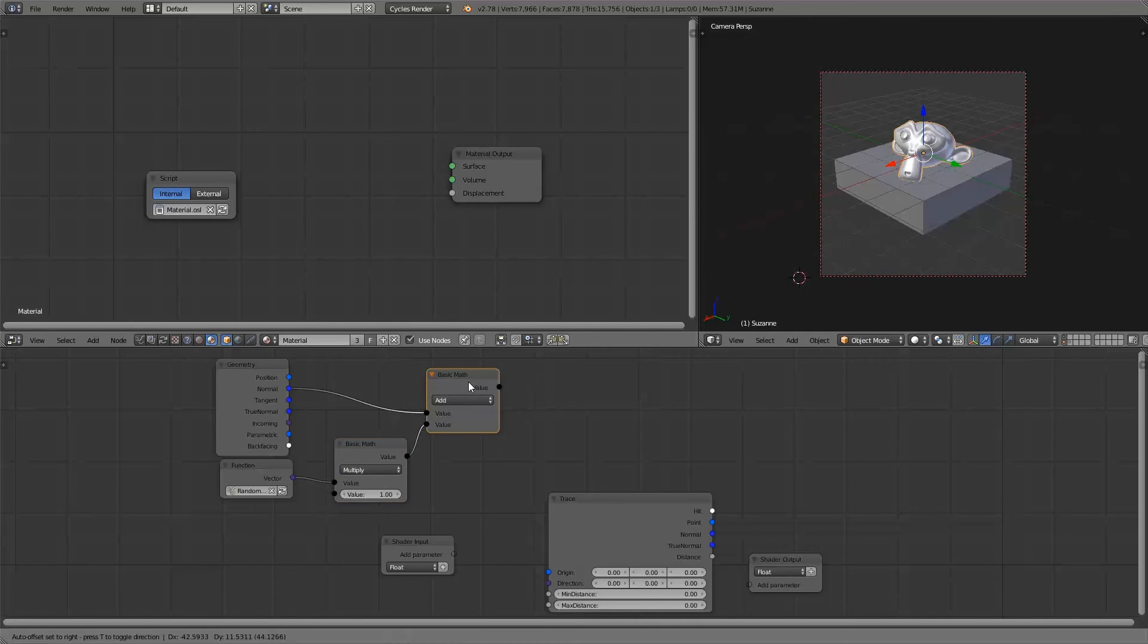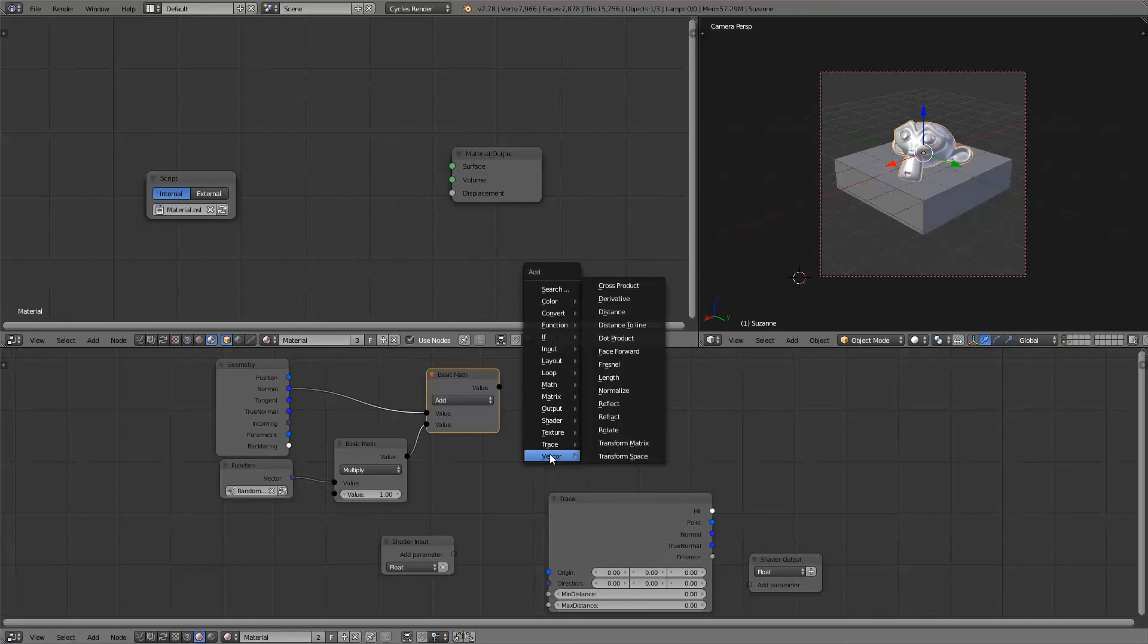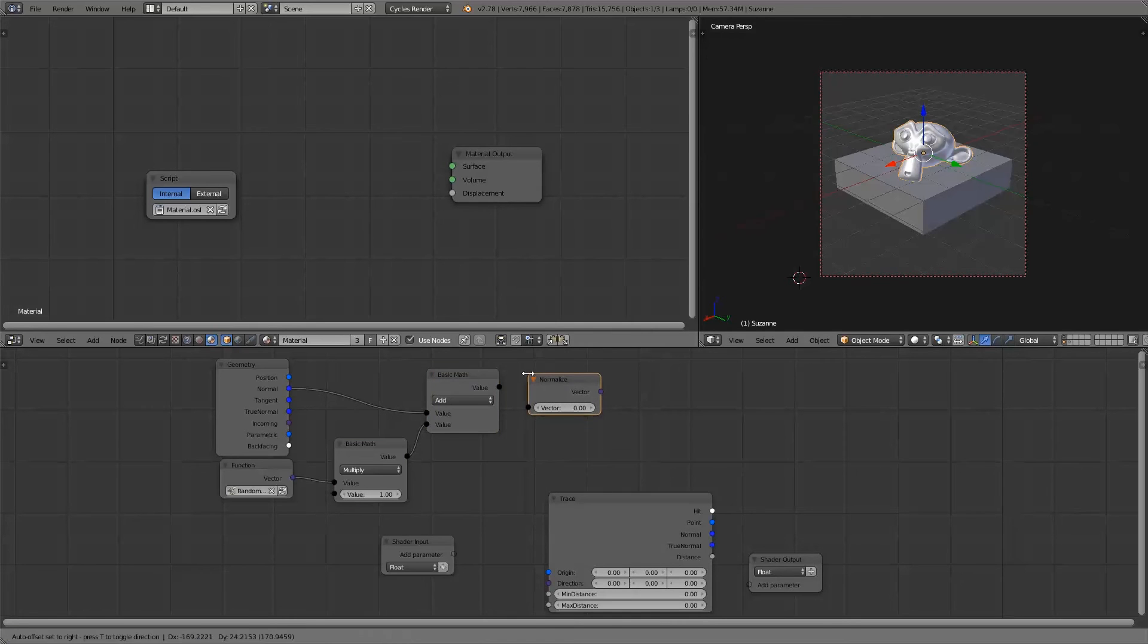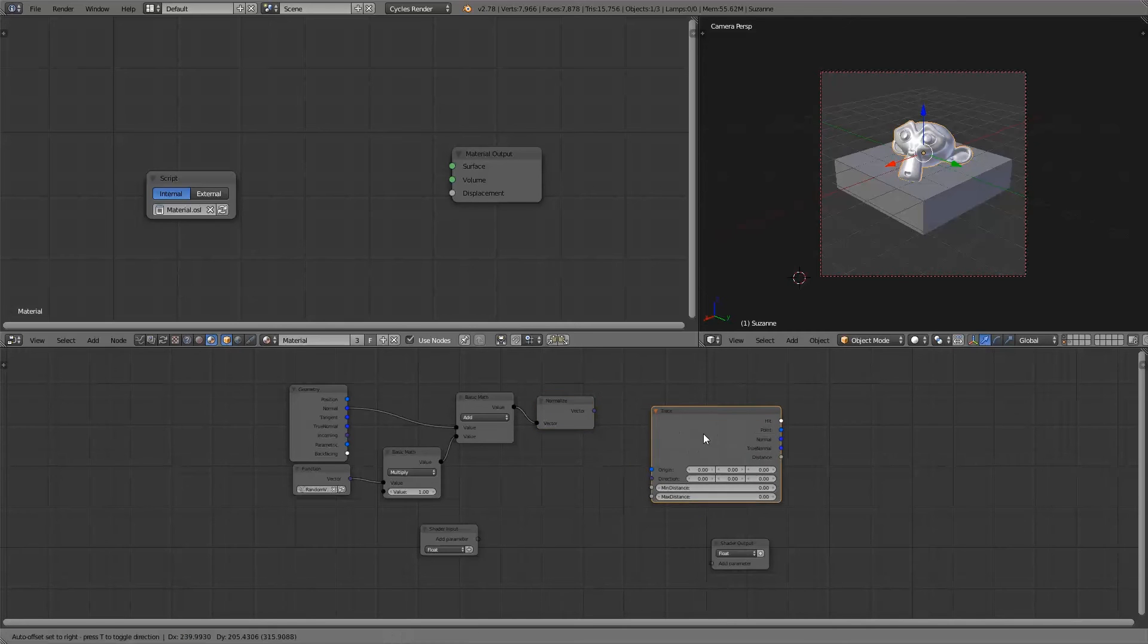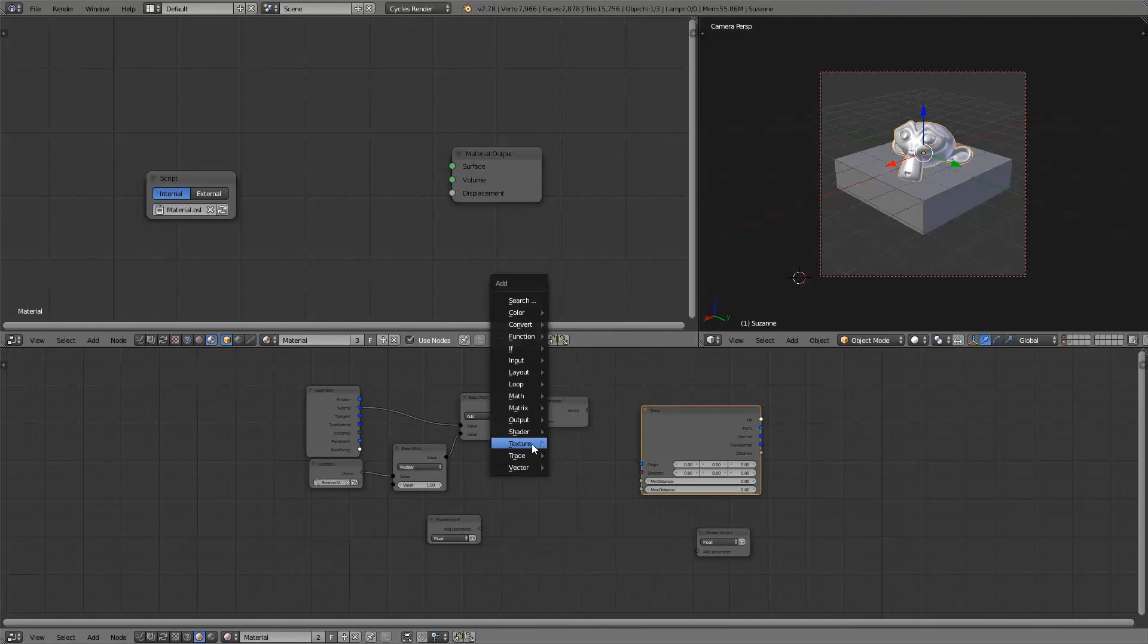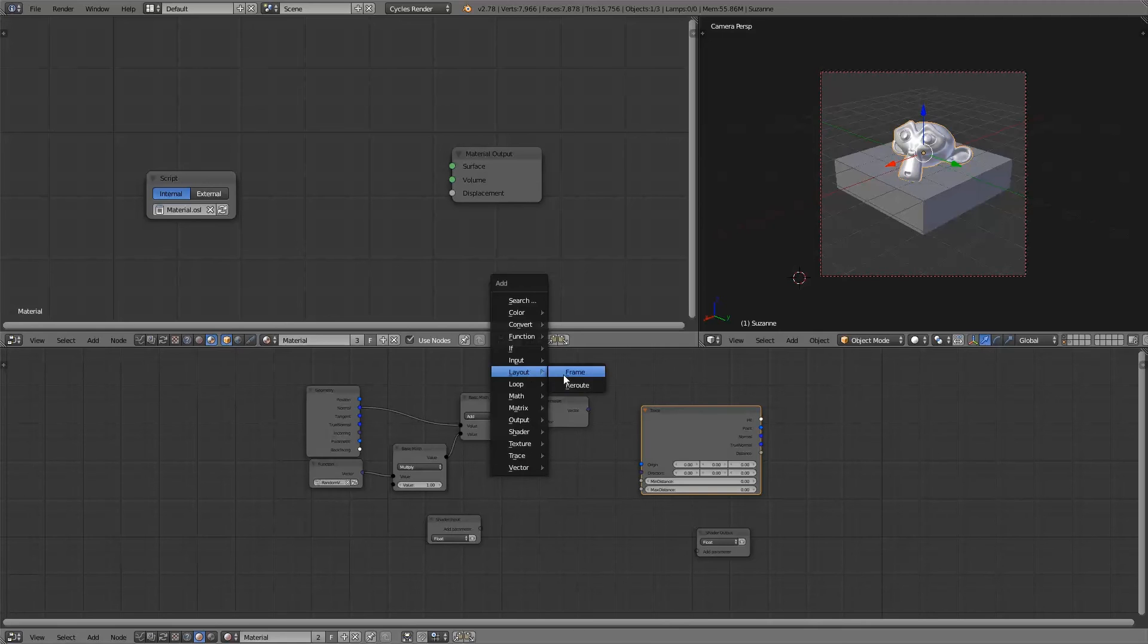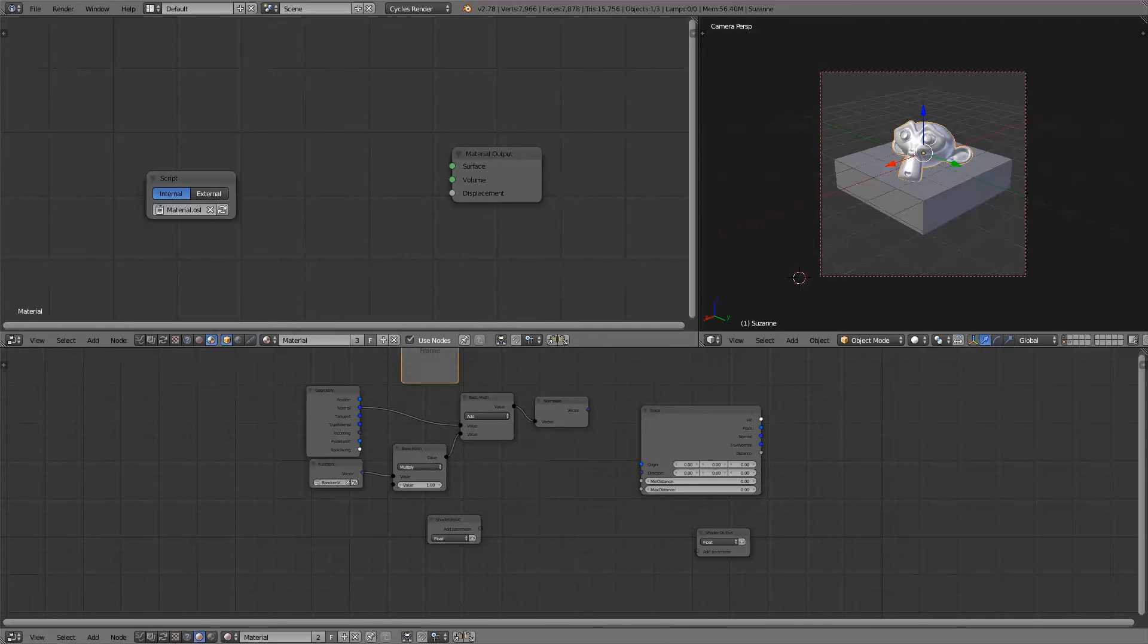Next we need to normalize this vector for the trace node again. So I'll just add in a normalized vector node. So now we've got the origin and direction of our tracing vector. And we just need to connect them to our trace node.